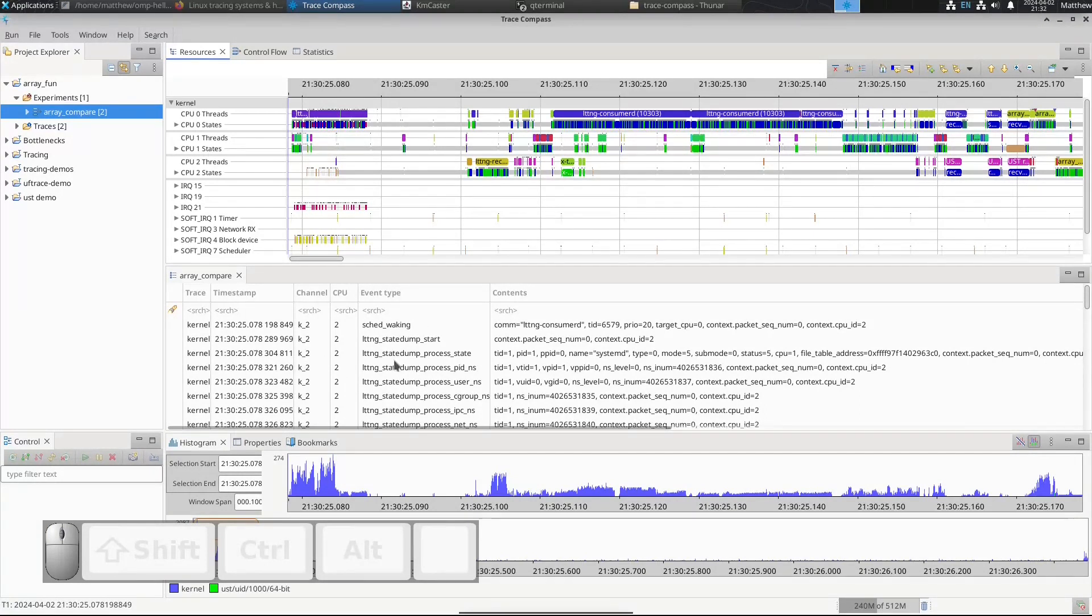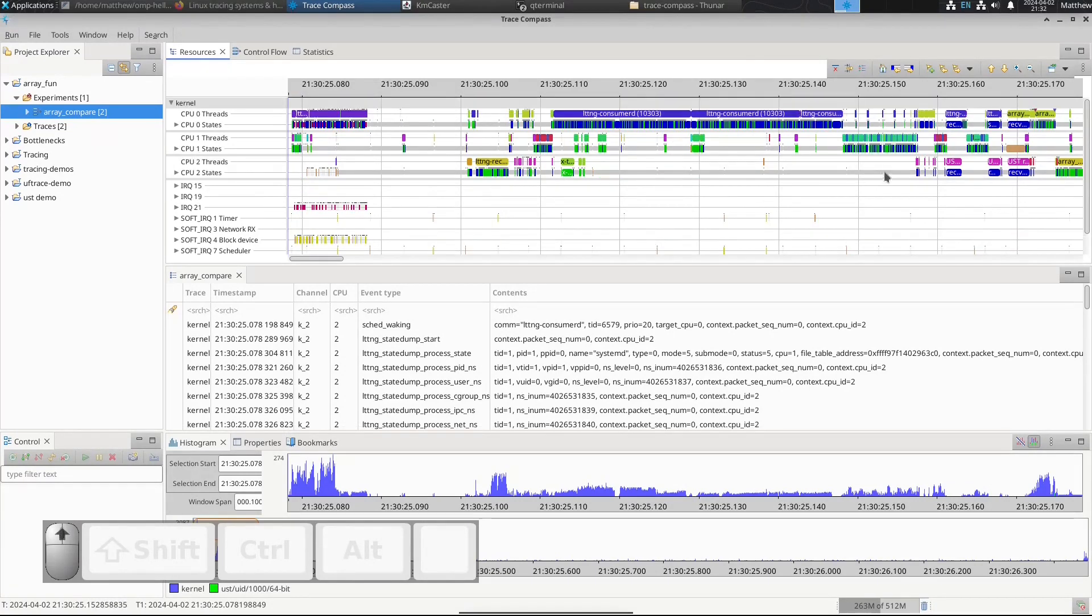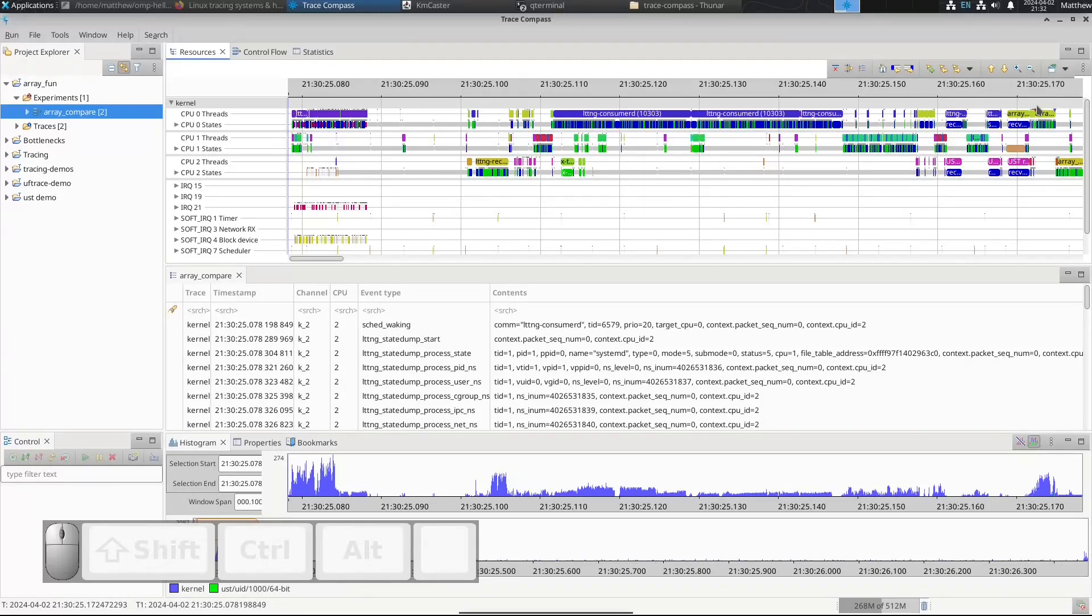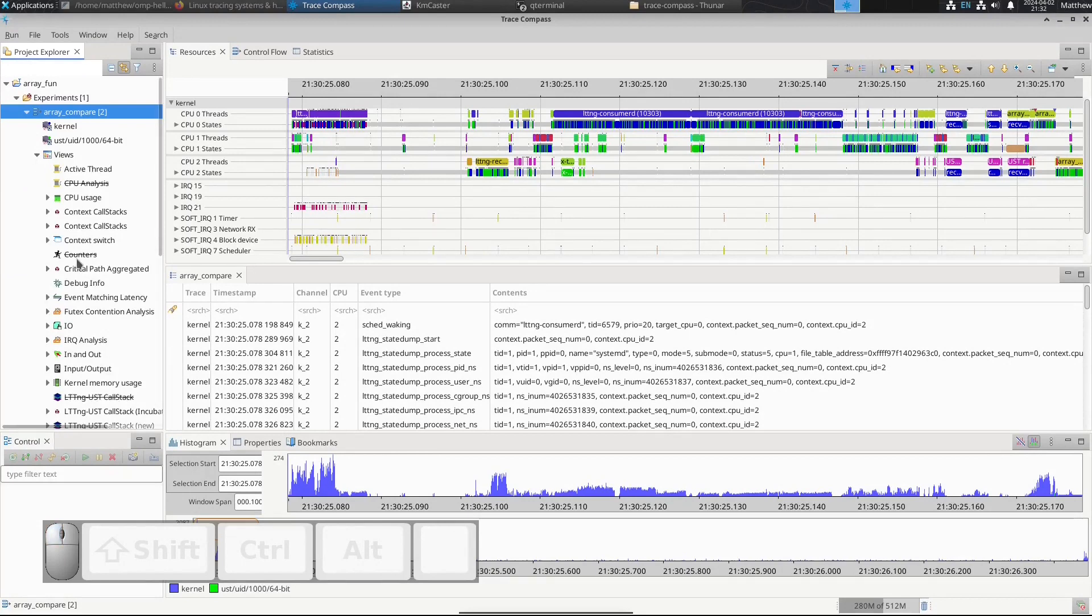We now have our trace that's loaded and if you look, you can actually see here the little UST markers, which means that our UST is there. We have our resource viewer and our control flow view there.